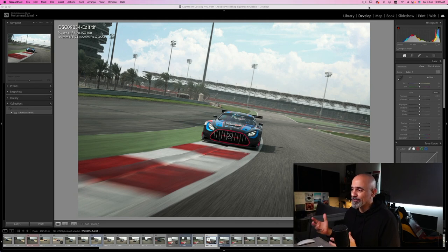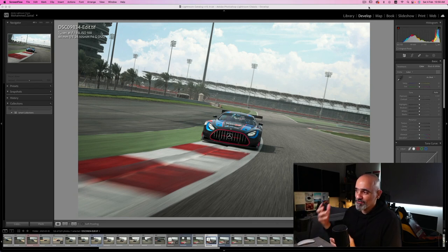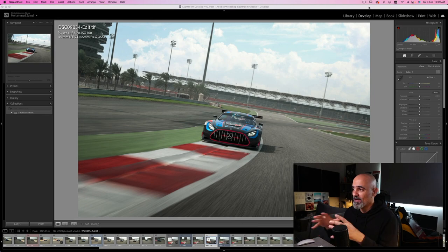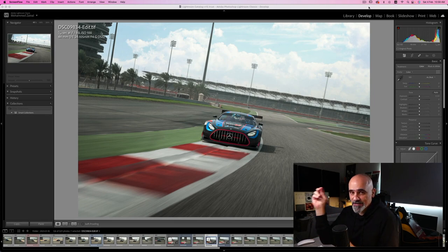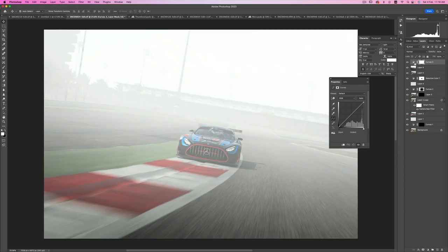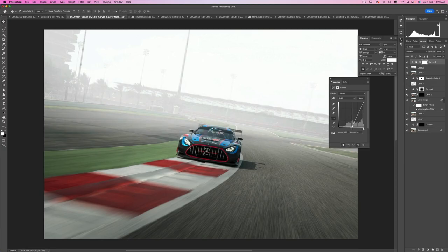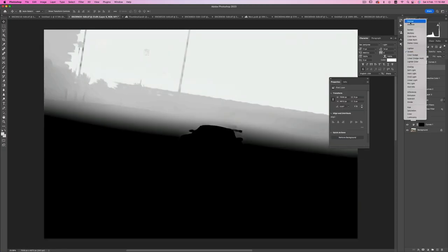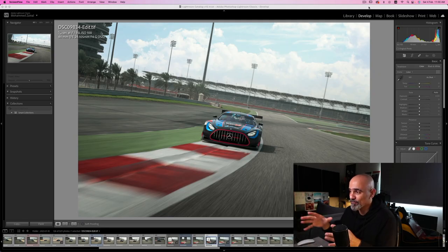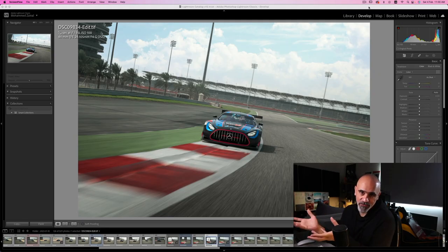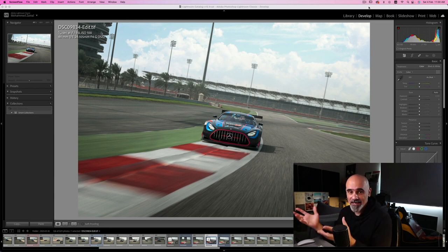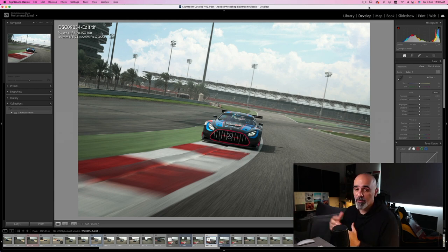Hey, what's going on YouTube and welcome to another exciting video. In today's tutorial I'm going to show you how to use the depth map filter within Photoshop, within the neural filters, to create haze and fog that you can use in your car shots, people shots, tree shots, any kind of shots.